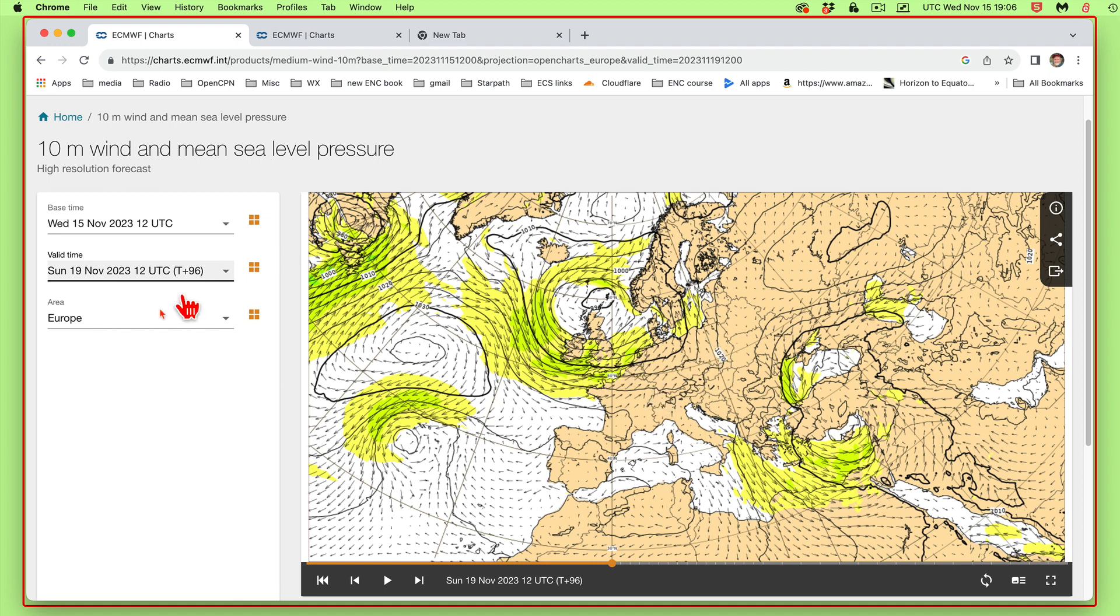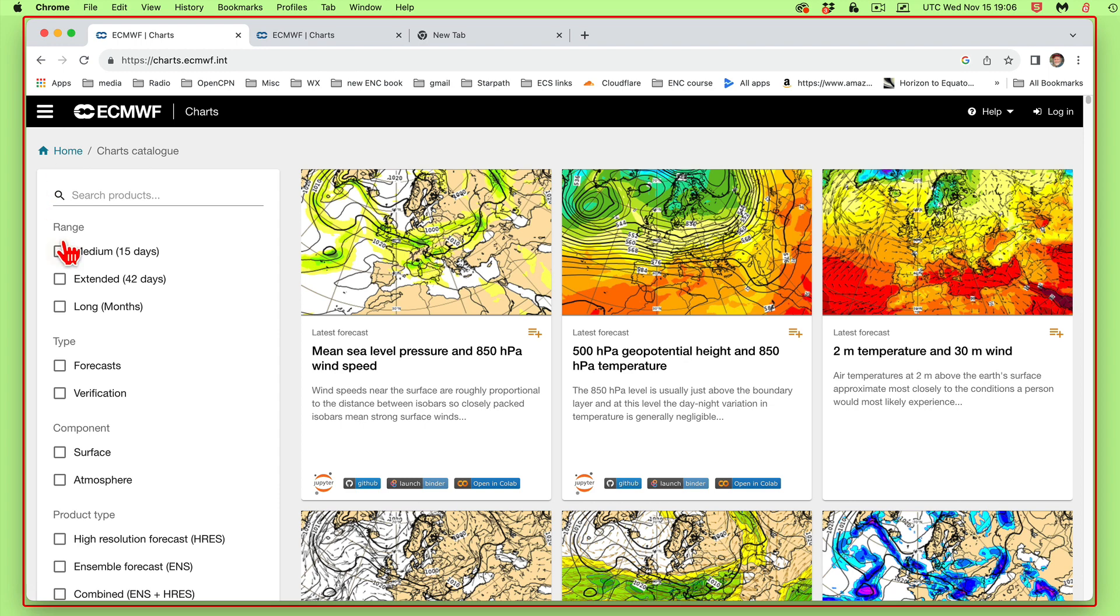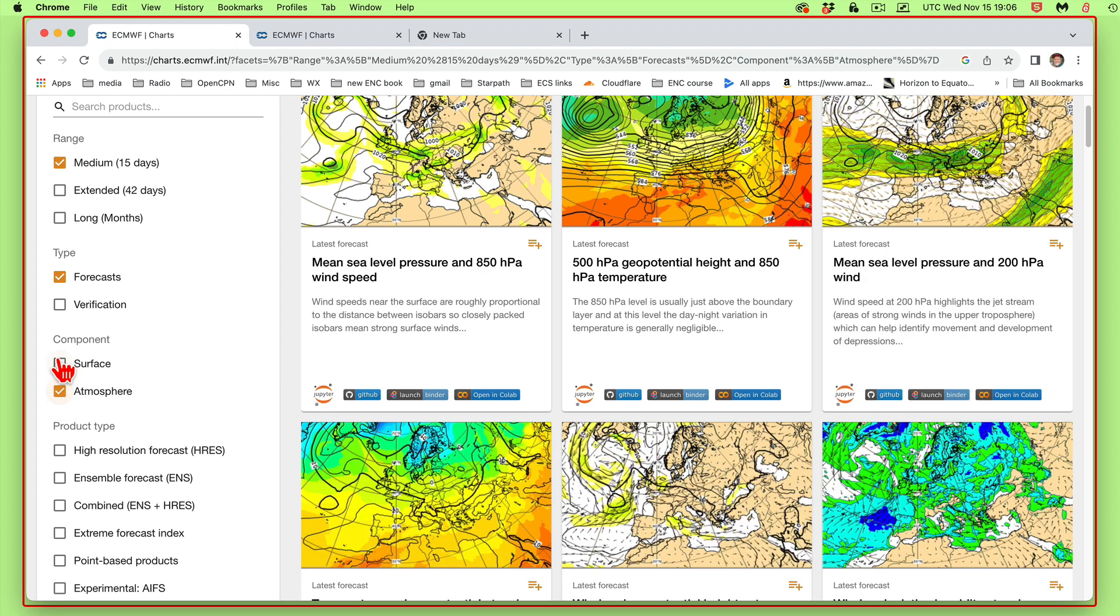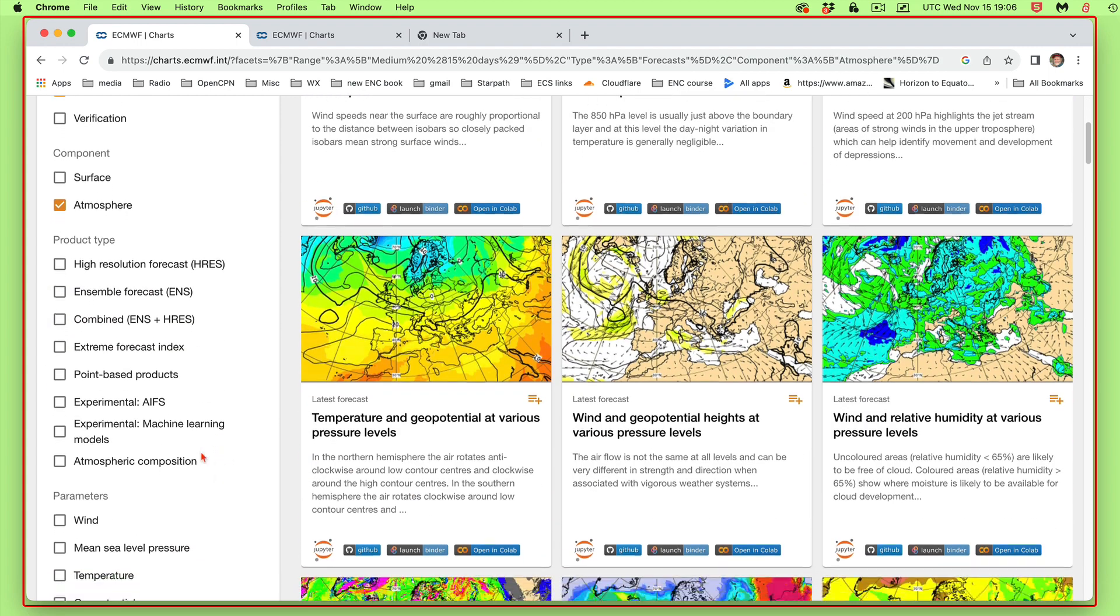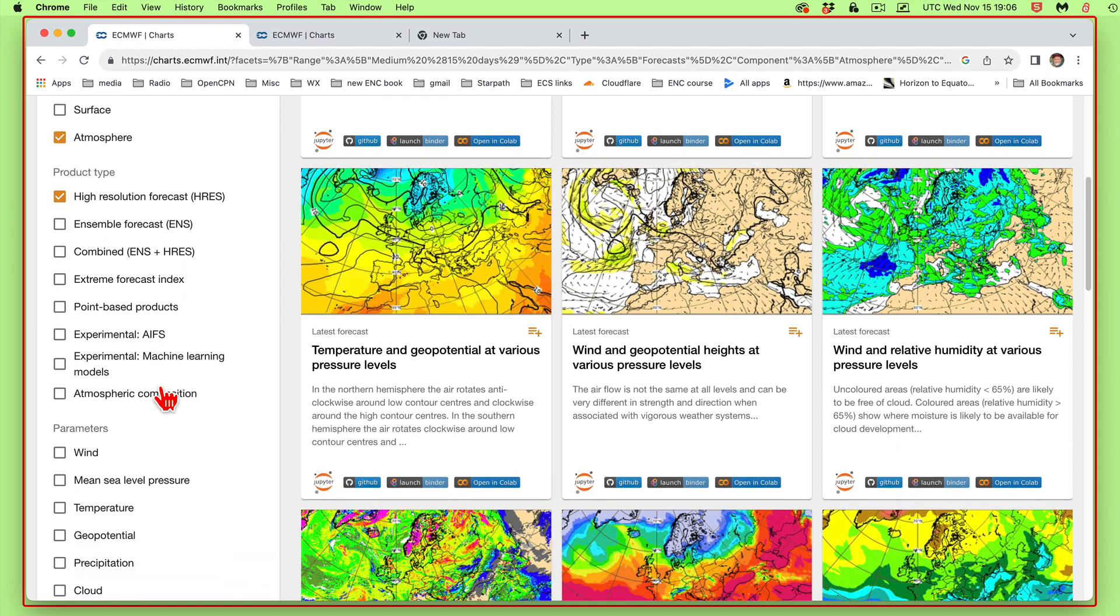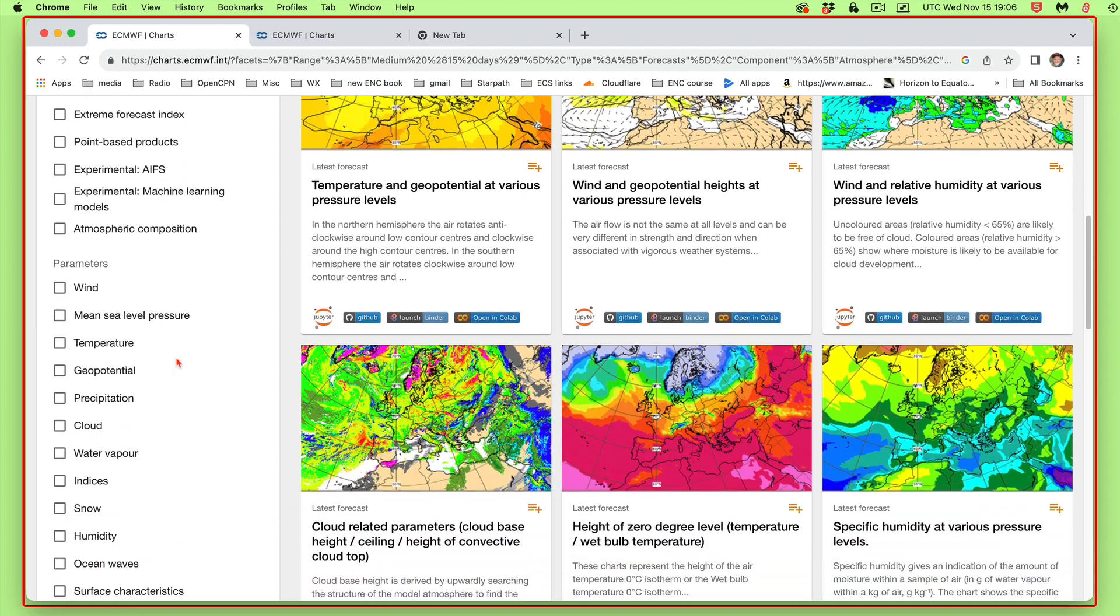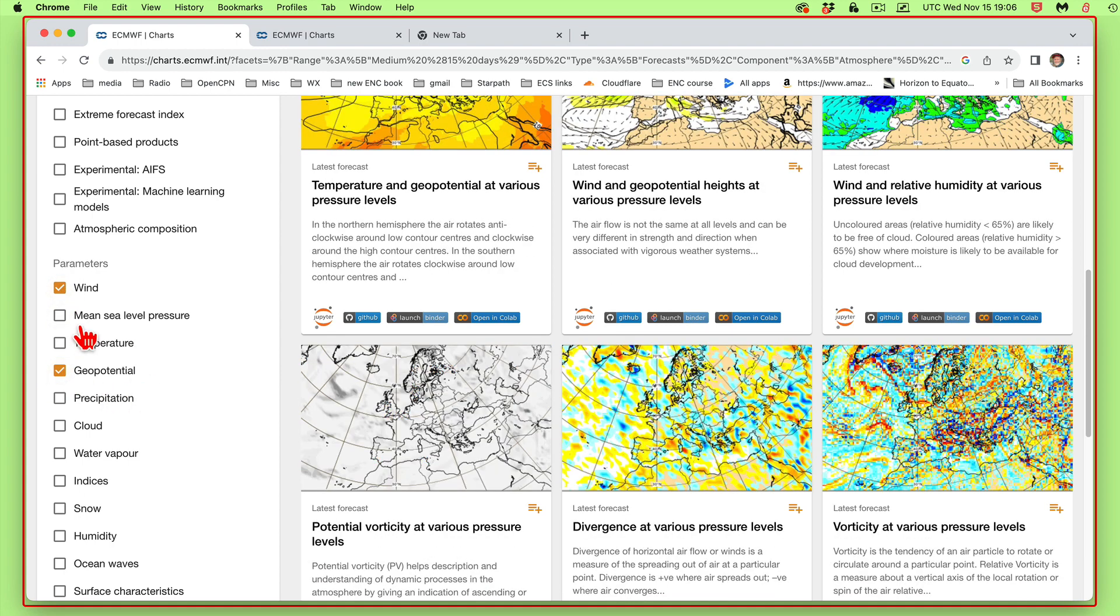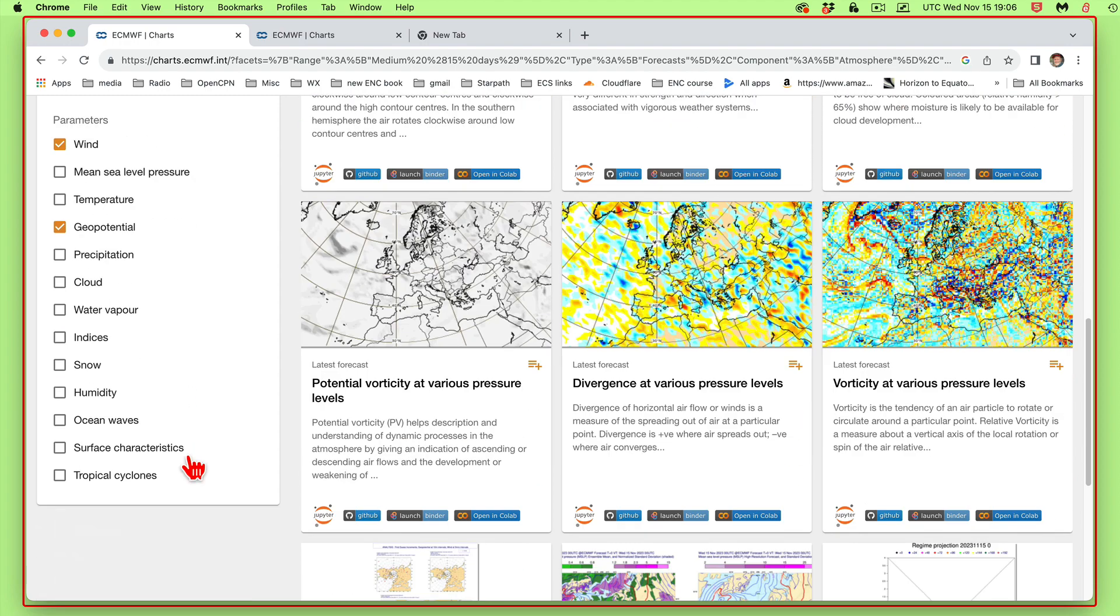And then if you want to go back and find the 500-millibar maps, you would do something like go maybe back to the home. Again, let's say medium range. We want forecast. Now we want atmosphere, not surface. We've got 500 millibars. Product type, I would, I don't know, I still call it high resolution we want. And we want the winds up there. And we want the geopotential height, not anything at the mean sea level.